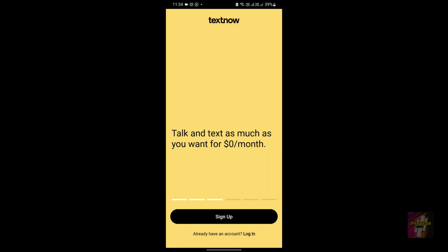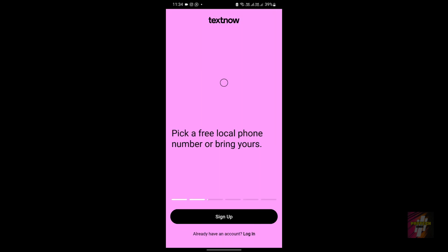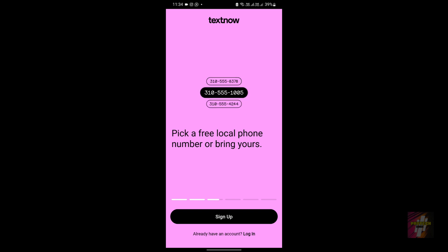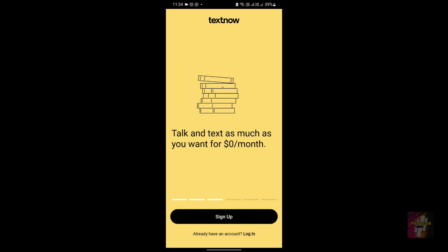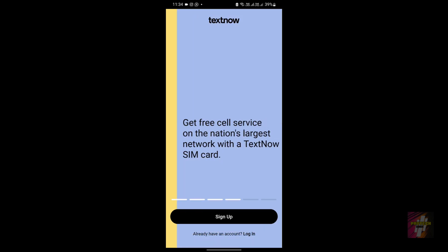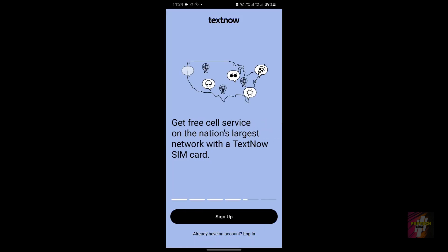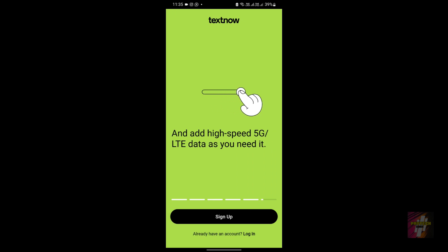TextNow is mainly famous for giving you a free number like 310-555-1005 — your own free local phone number with which you can talk and text as much as you want for zero dollars a month. It's completely unlimited. You may pay for OTPs when signing up for social media platforms, but if you're focused on calling within the US and Canada, there are no charges.